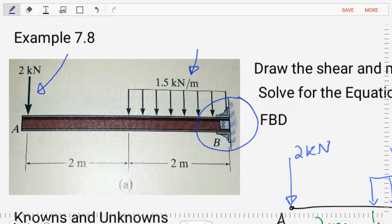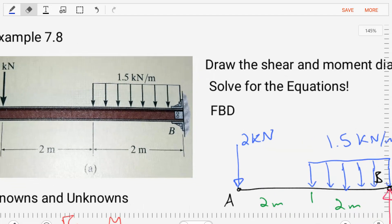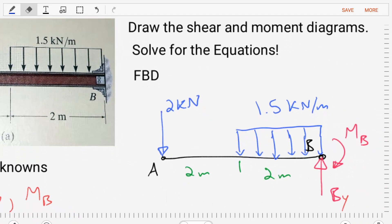Let's start solving this problem by replacing this diagram with the free body diagram and identifying our knowns and unknowns. We simplify the body, putting our two points of interest A and B, our known loads of 2 kilonewtons and 1.5 kilonewtons per meter, and we free the body by replacing the wall support with reactions. In this problem, we'll find reactions BY and MB, a moment at point B. There would typically be a BX for a wall support, but because none of our external loads are directed in the X direction, there is no X load on this problem.